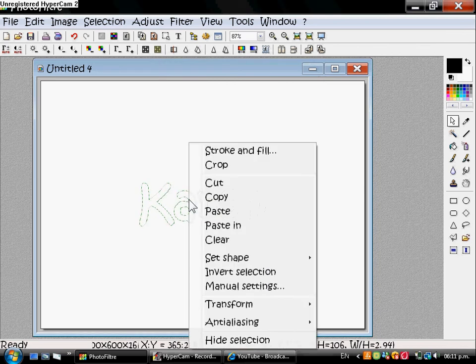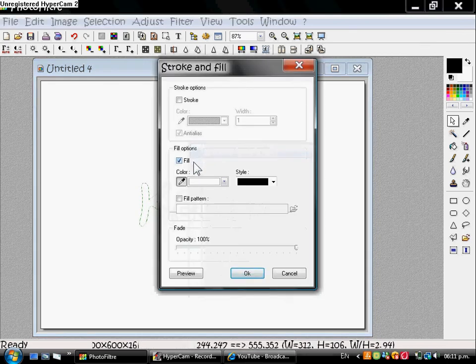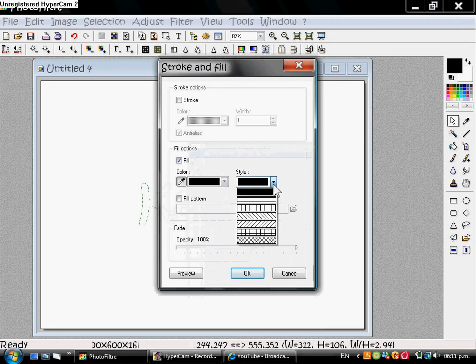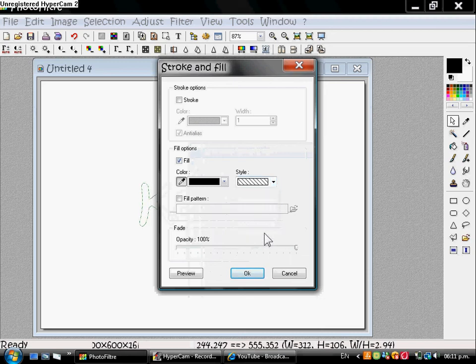Right click again. Stroke and Fill. Make sure the color is black and the pattern is the fourth one. Click OK.